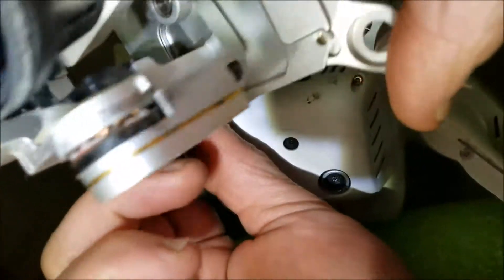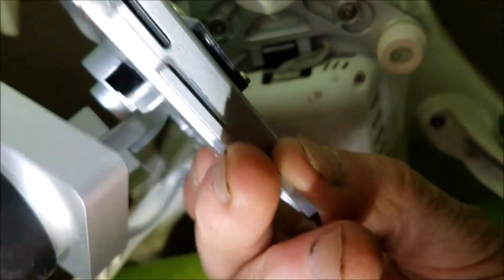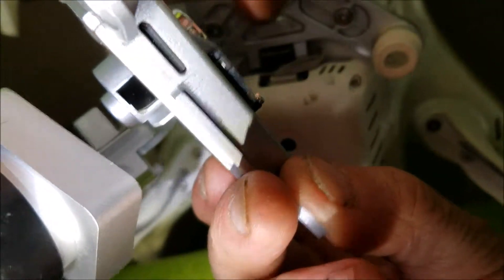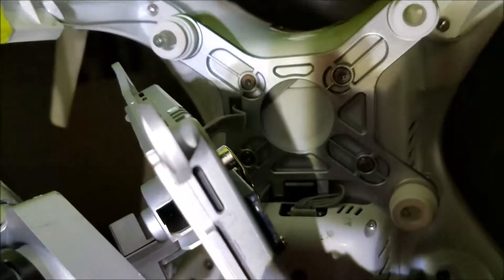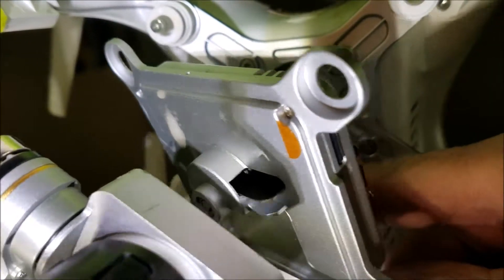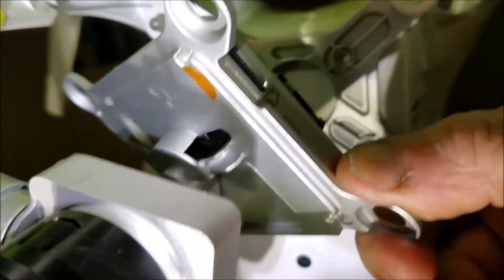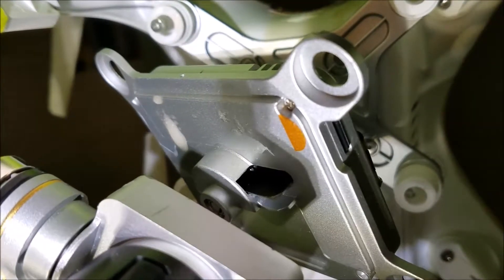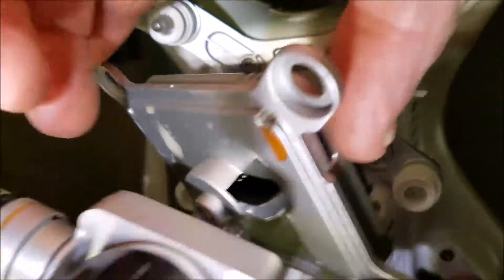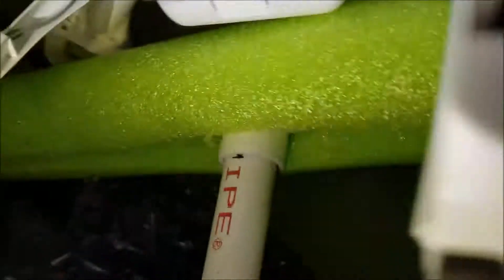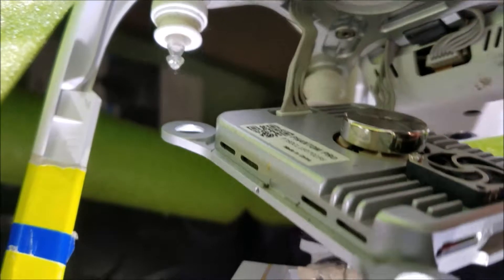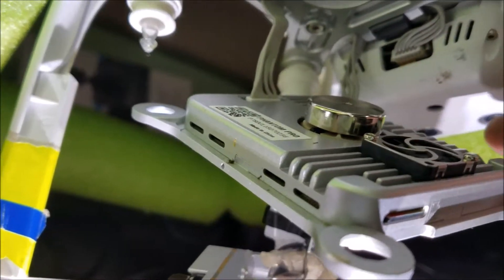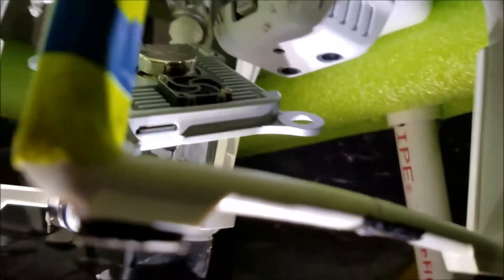You see my finger pointing? That leaves the little back harness. You actually got two harnesses being held right here, and those of course go into the computer part of the drone.